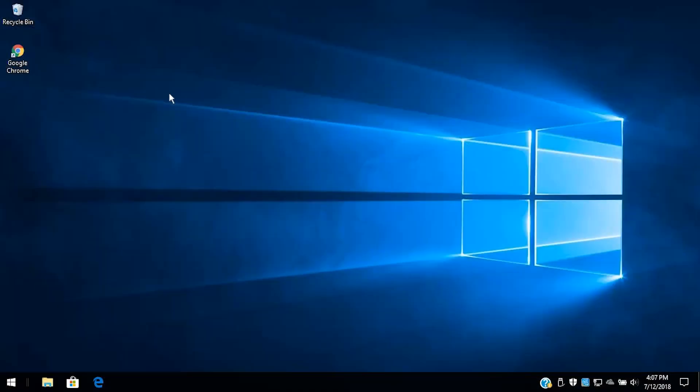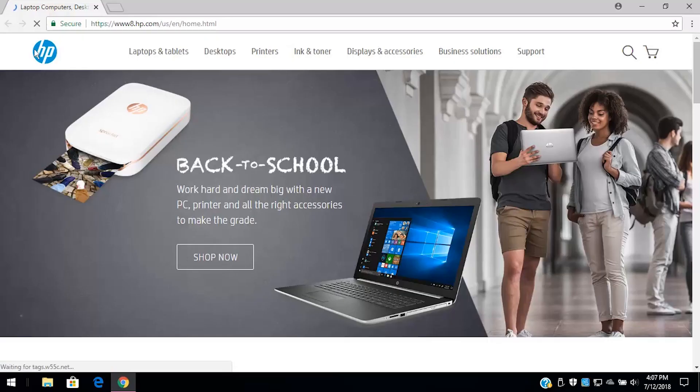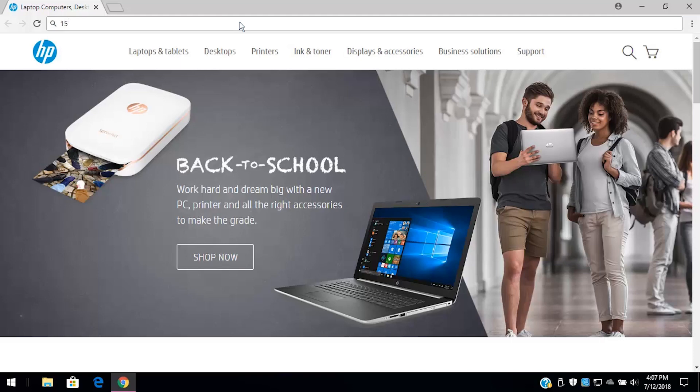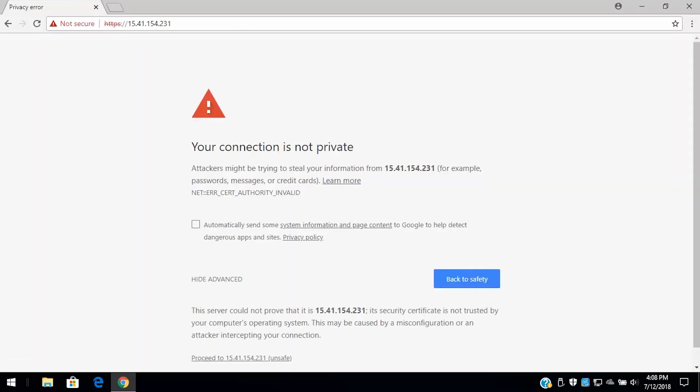On a computer or device connected to the same network as the printer, open a web browser. Type the printer IP address or type https colon forward slash forward slash and then the host name. Press Enter or select the Go icon or button.